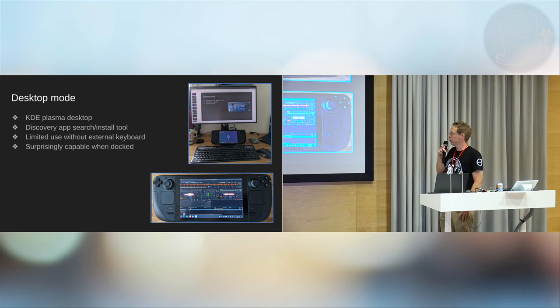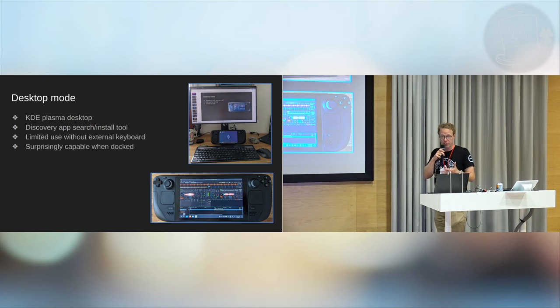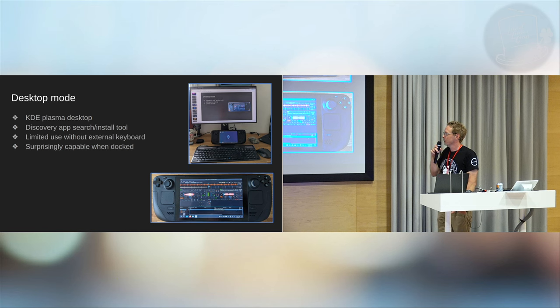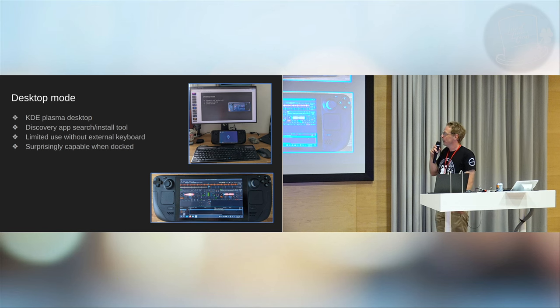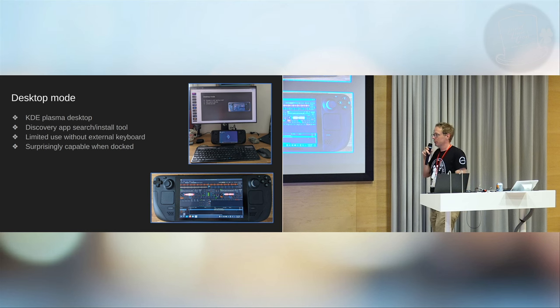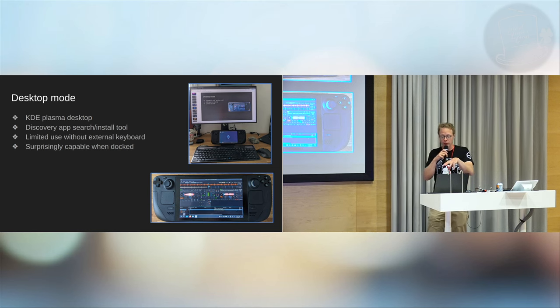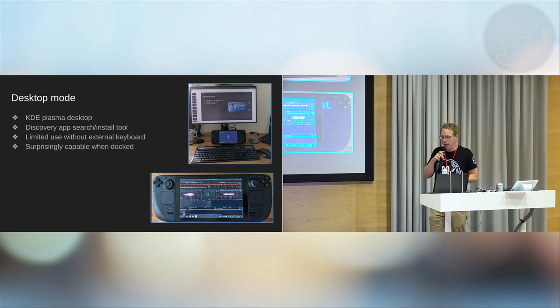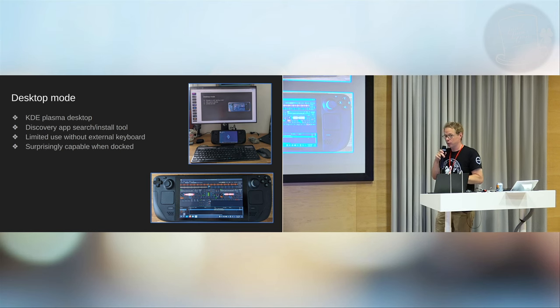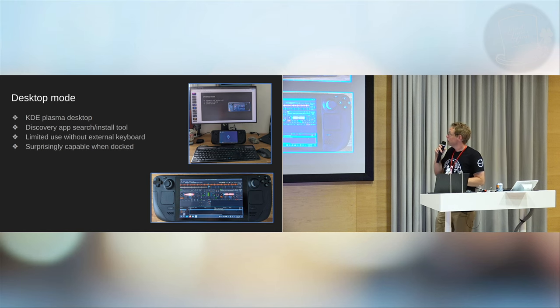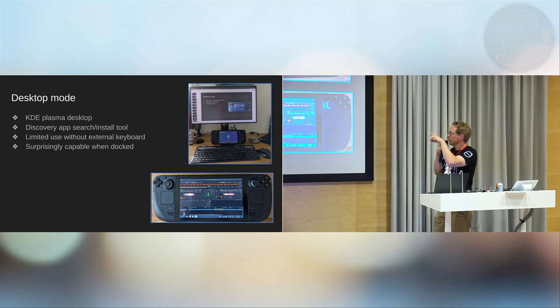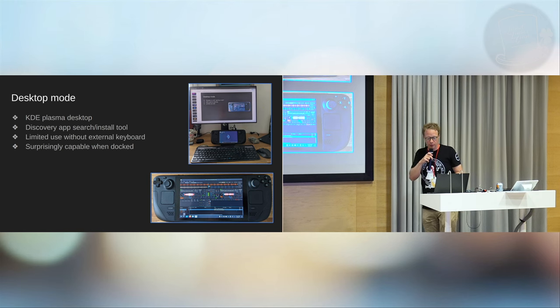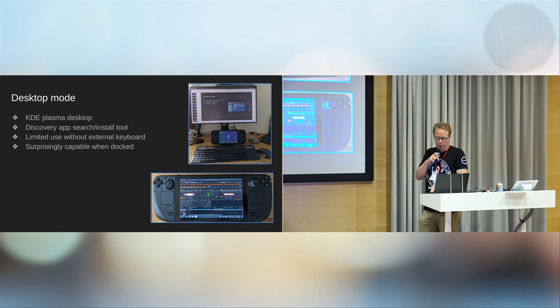So it just ships with something that would actually enable you to run applications without any trouble. But it's sort of limited without an external keyboard. It has an on-screen keyboard thing but it's really fiddly. But if you connect it to a docking station you have a full PC. So I actually did the presentation using the Steam Deck and I couldn't really tell the difference between this and my laptop. So you can use it in so many ways.